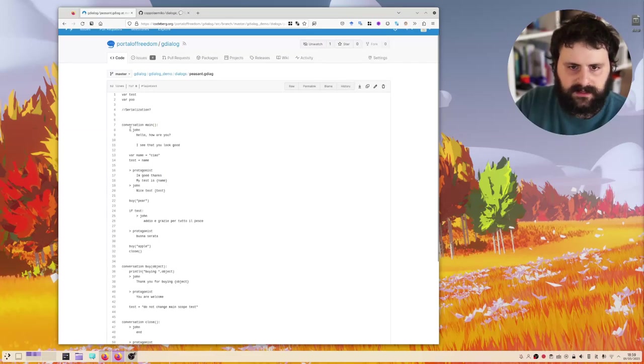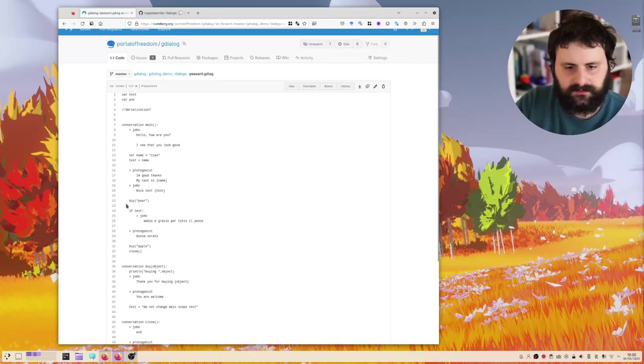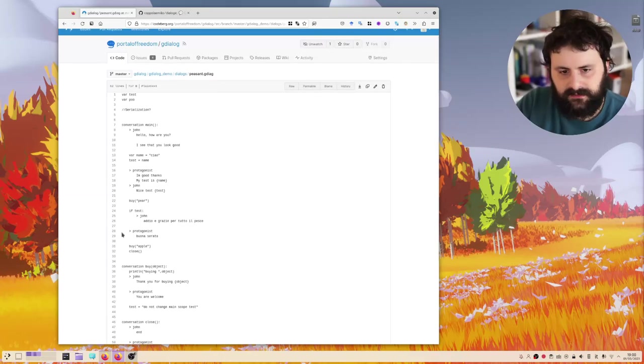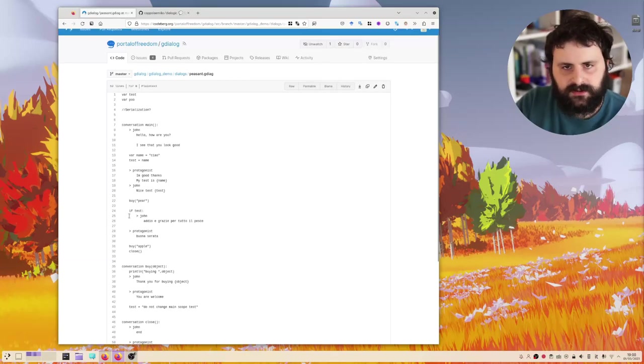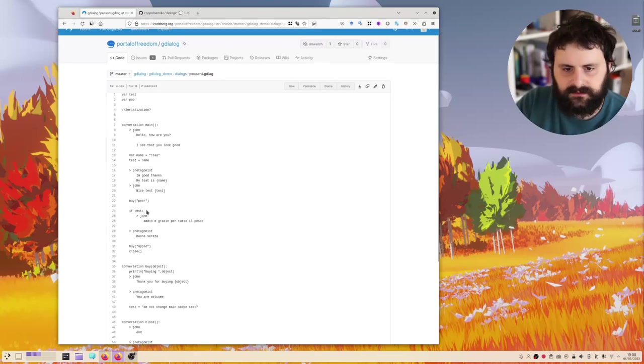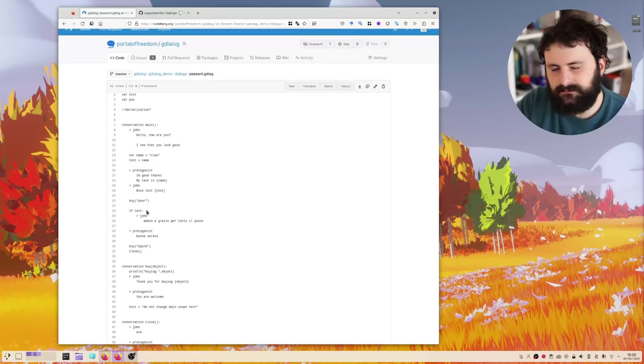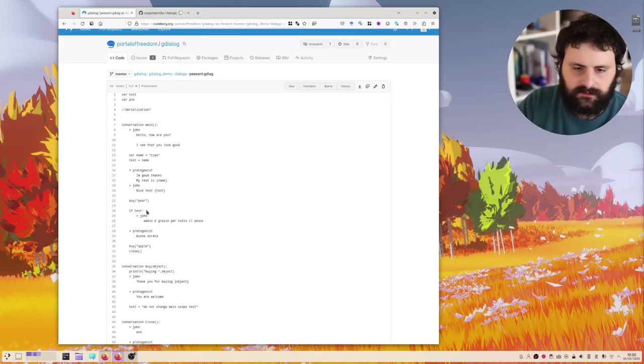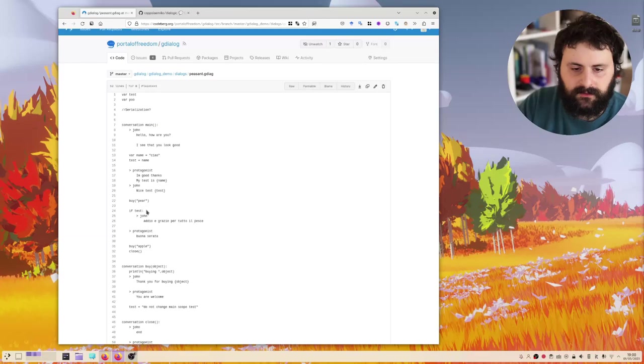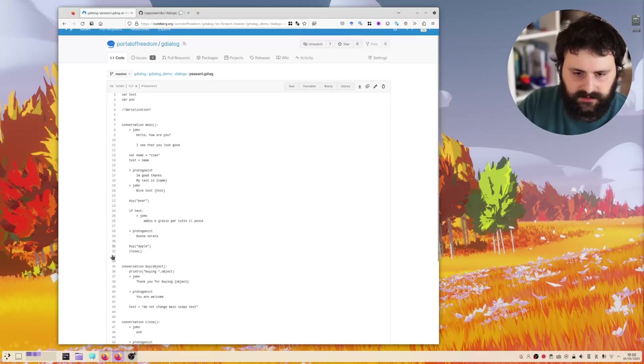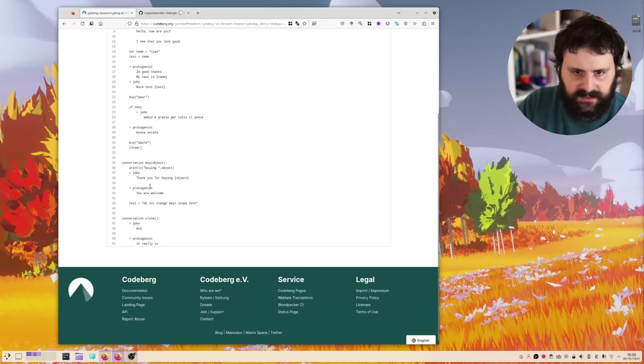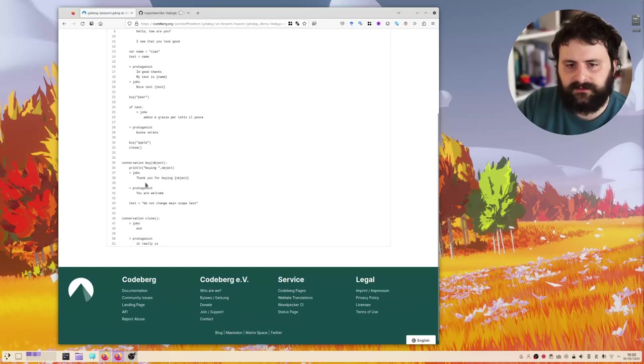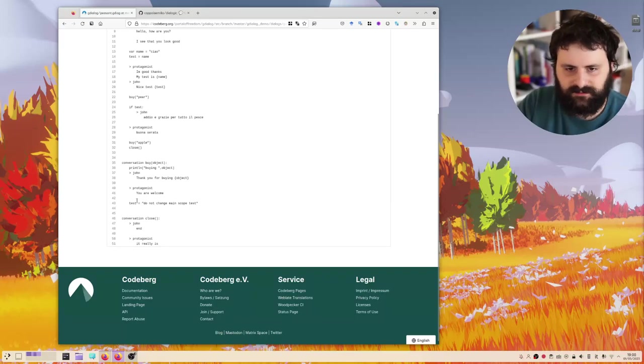Then we can assign some variables. The protagonist can reply. Variable substitution works. And then every time you see this, it's someone talking, and you can also call functions. I try to make it as clean as possible. There's elements of the conversation as clean as possible, one after the other. Here there's an example, you can buy an apple, and there's a small conversation. Thank you for buying objects, so they can be generalized.